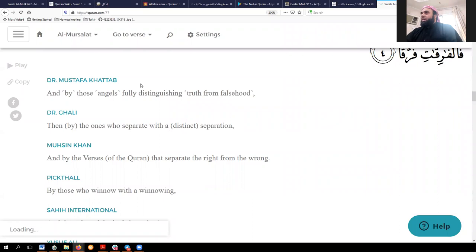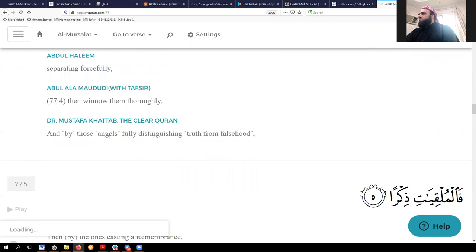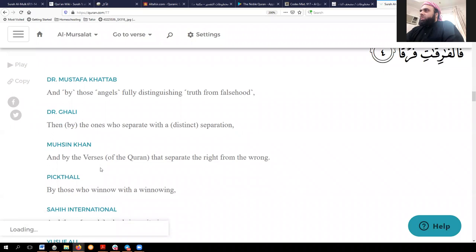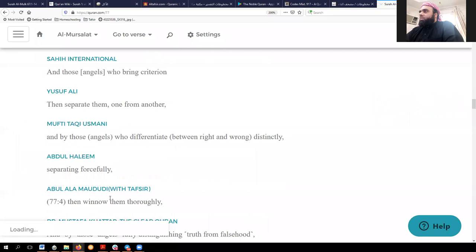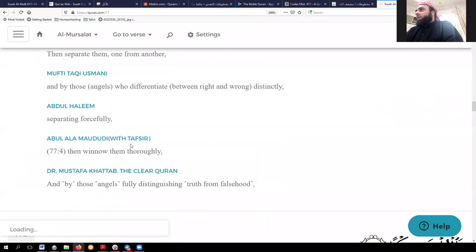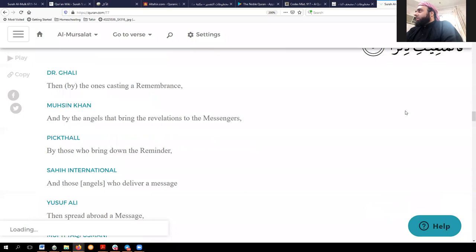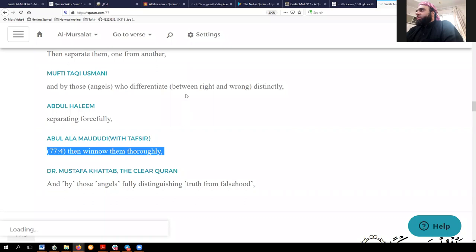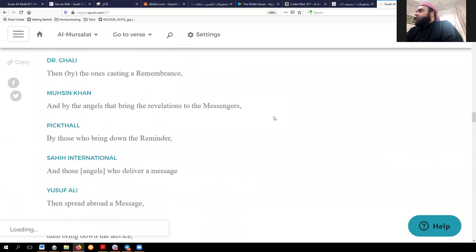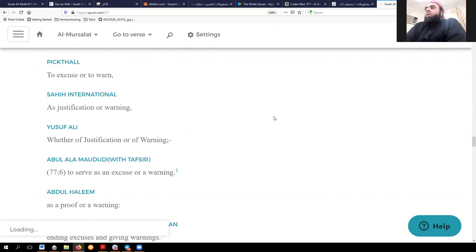On Quran.com, you come to settings, then translations, and click all of them — though I find it a nuisance that I have to click all of them each time. This shows the whole surah on one page with different translations. You have a good selection: Musifah Khattab's Clear Quran (which for some reason appears twice), Ghali, Muhsin Khan, Pickthall, Sahih International, Yusuf Ali, Taqi Usmani, Abdul Halim, and Maududi from his Tafsir — though that is technically not a translation of the Quran, as he wrote in Urdu and it has been translated into English. Both Maududi's and Taqi Usmani's translations are well done.